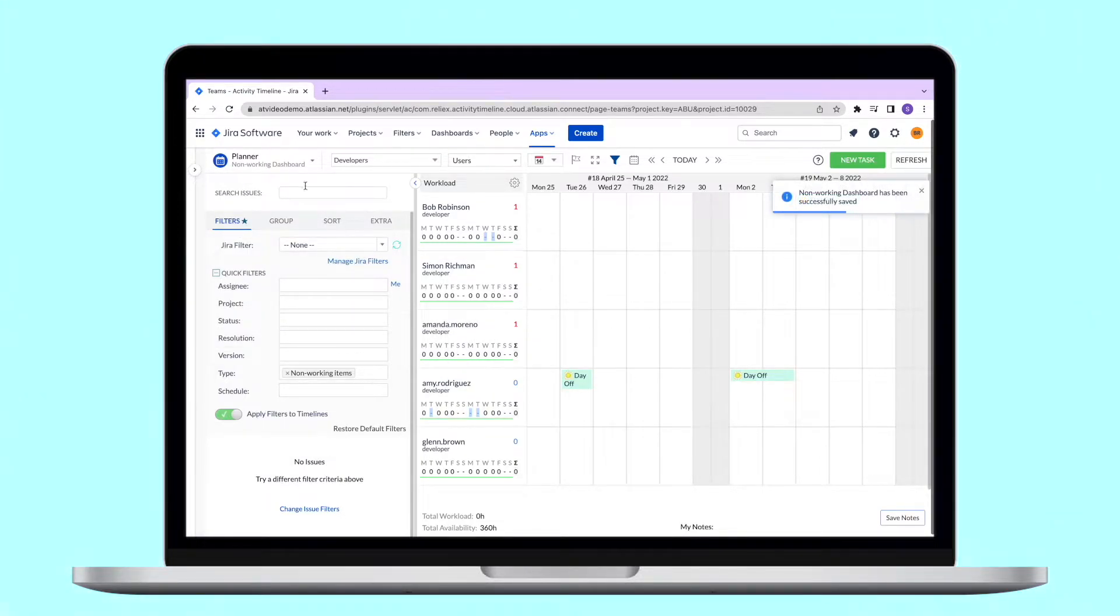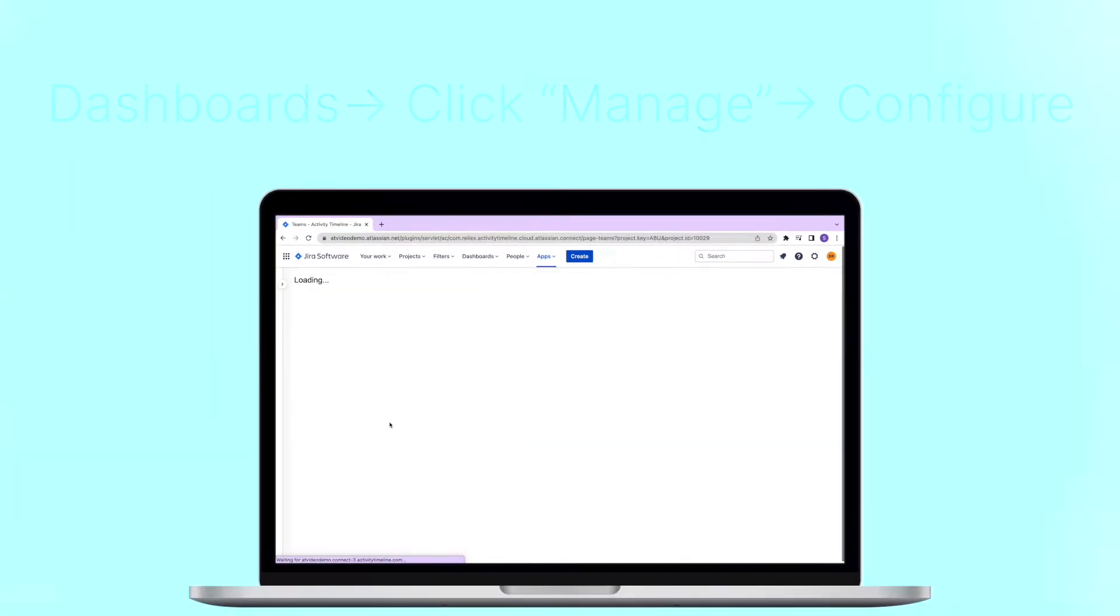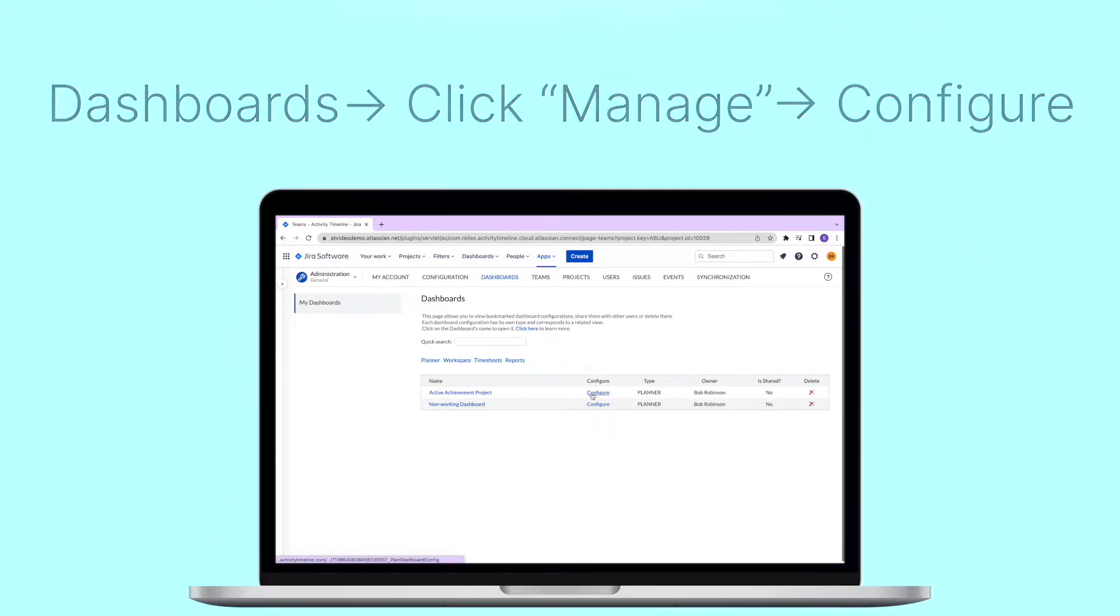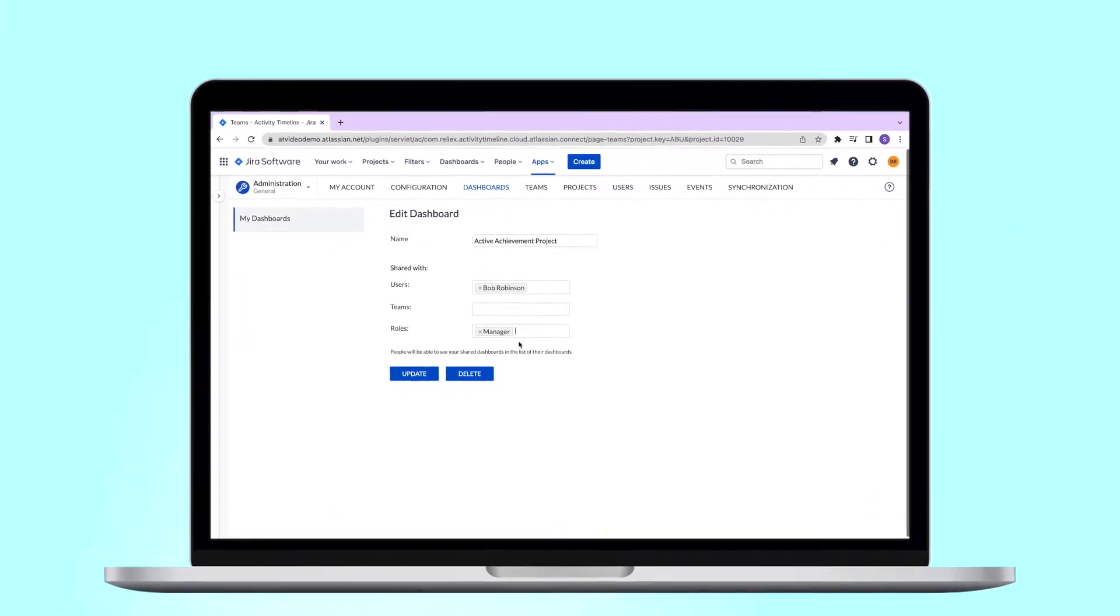When you create the dashboard, you can also share it with your colleagues. For this, go to dashboards, click manage and then configure. You can share it with individuals, teams, or people in specific user roles.